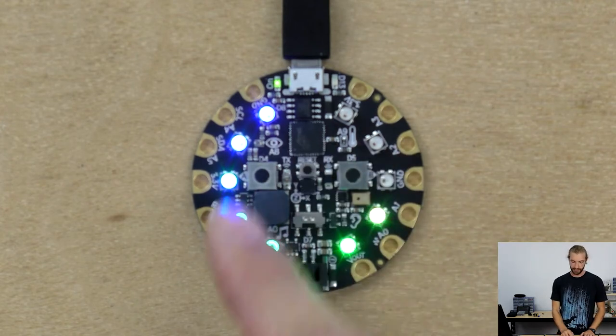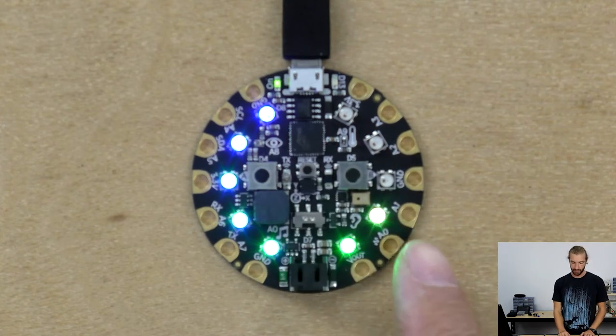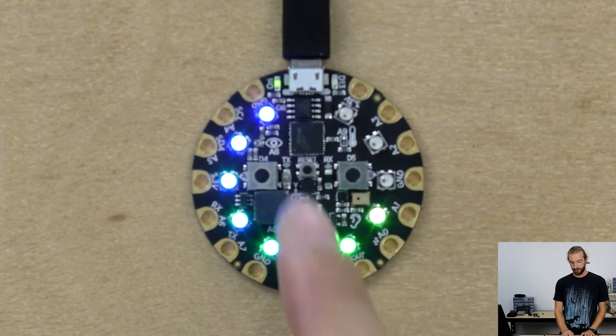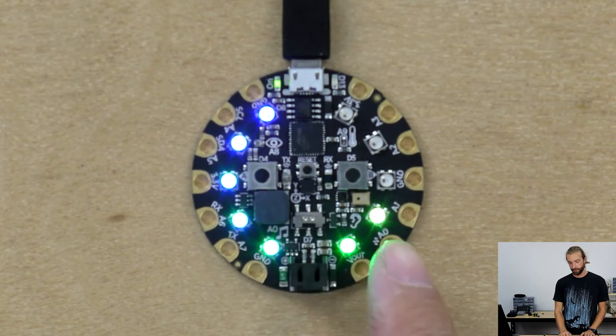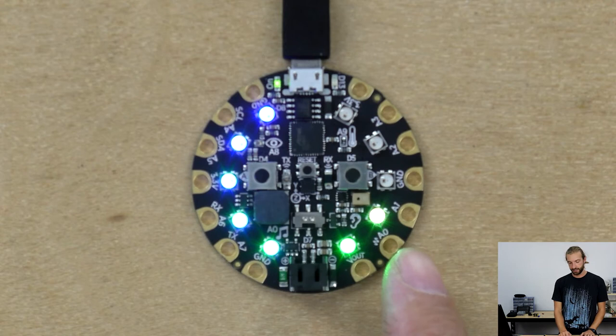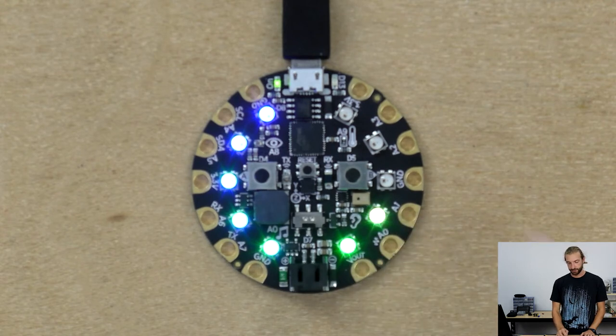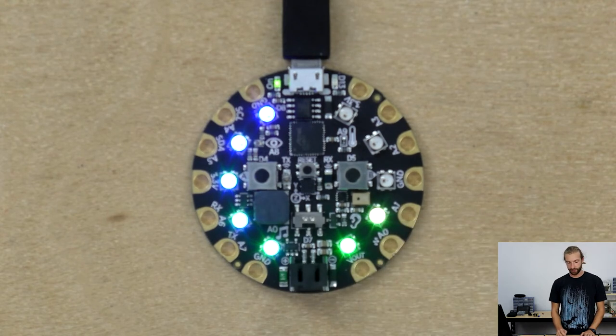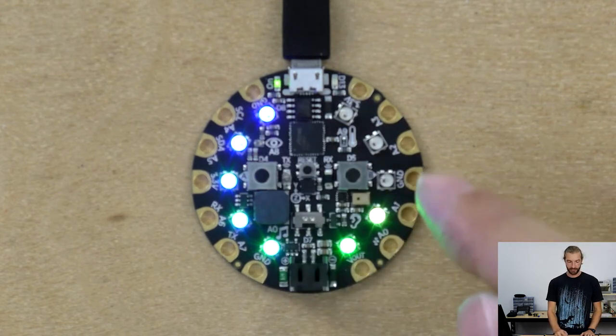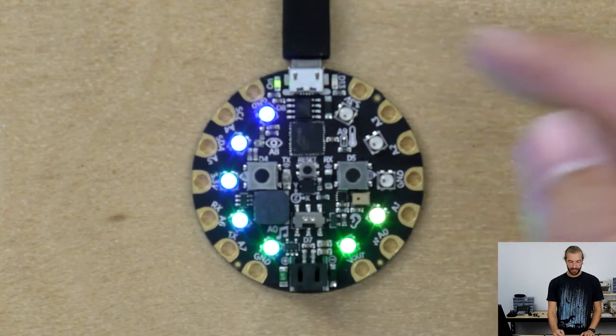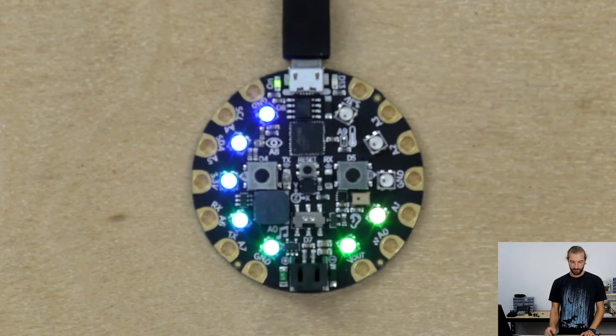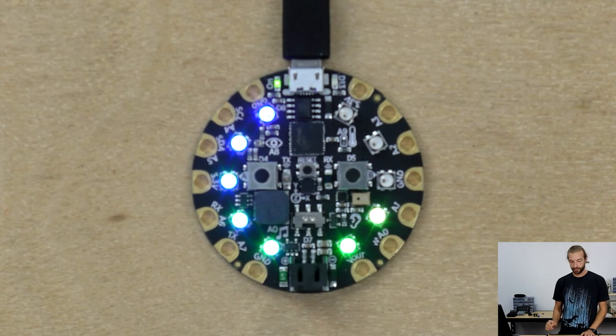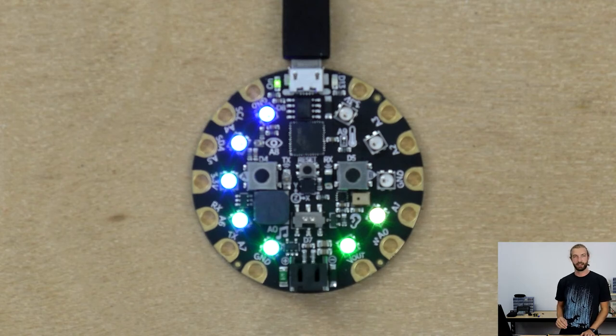As you can see, the board's running the code already, and we're going to have a wheel of lights that indicate the current temperature with zero degrees being no lights on and 40 degrees being all the lights on. And if it exceeds 40 degrees, all the lights will turn red as kind of an overheat indication.